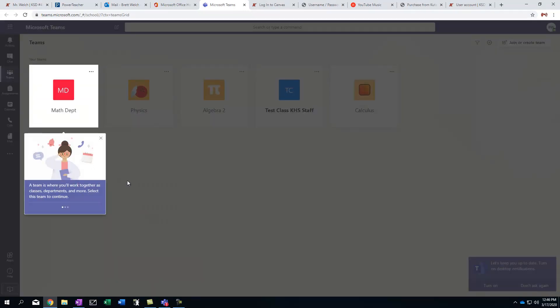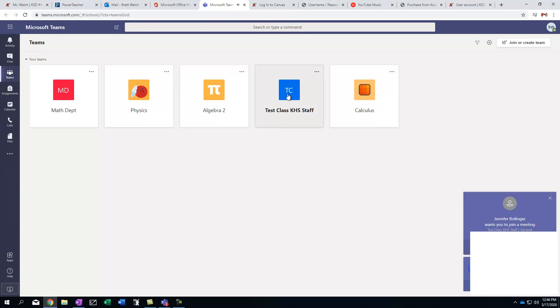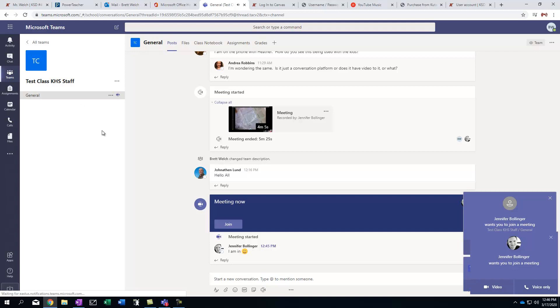I've got math department. I've got different things like that. You can turn on notifications if you'd like to just so you kind of know when people are on. But I'm going to go ahead and click. This is the test class for KHS.